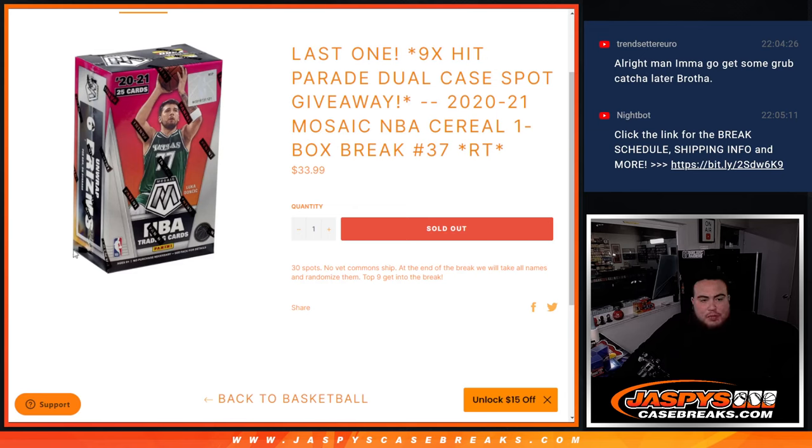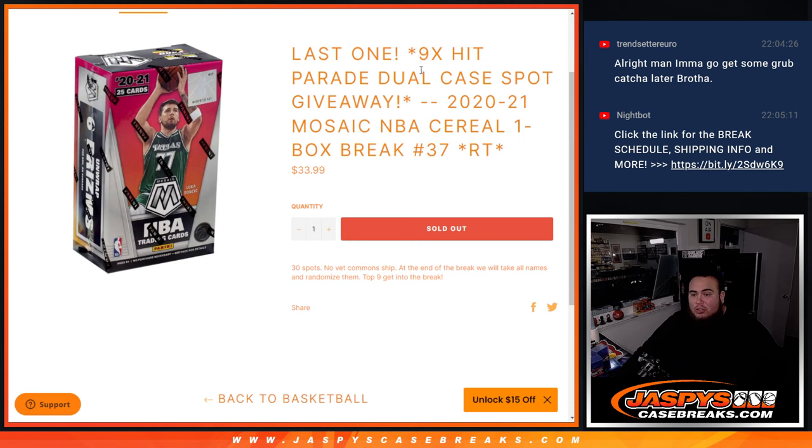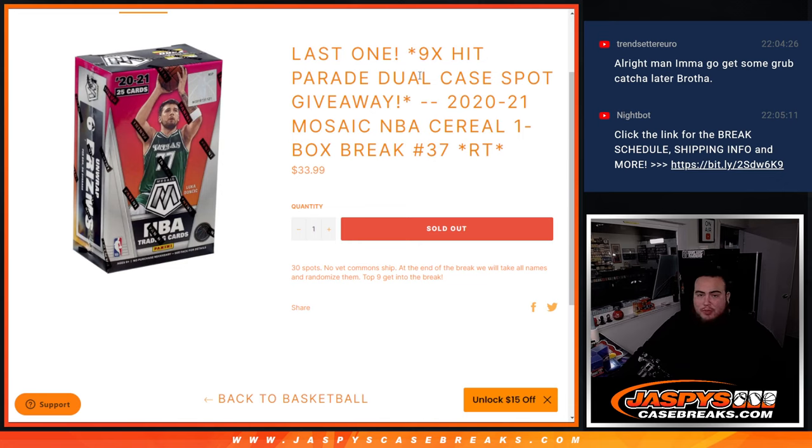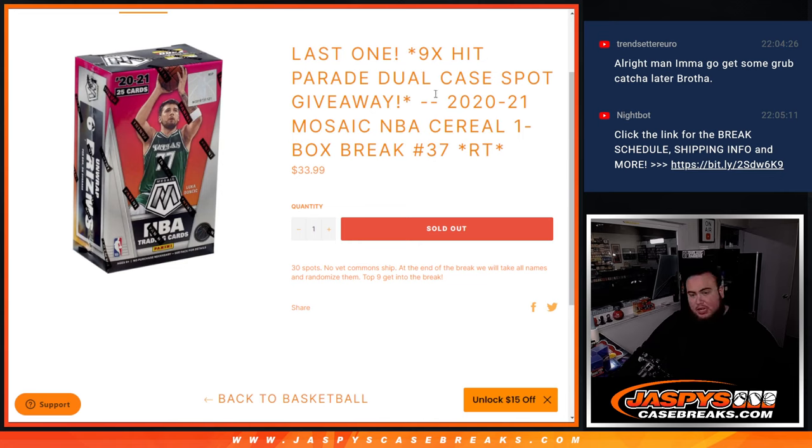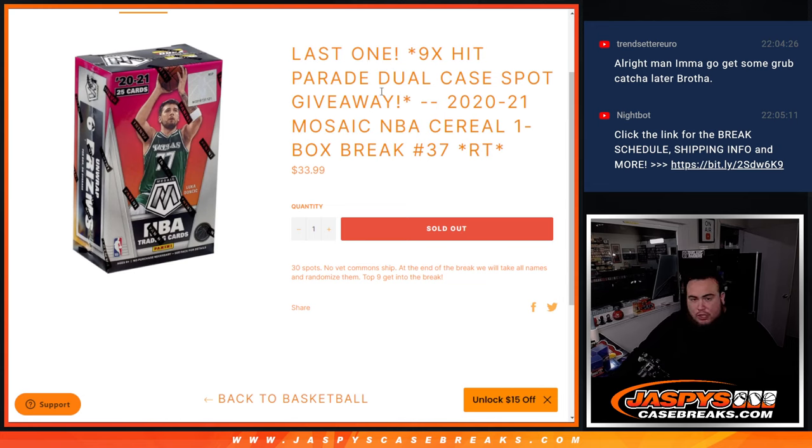What's up everybody, Jason here for JazzBeastCasePraise.com. We just sold our last one and our only one we needed to sell, which was a nine-spot filler for our Hit Parade dual-case basketball break with this 2021 Mosaic NBA Cereal Box Break number 37. Now, of course, a little break first, right? We'll randomize those for names, teams, and it should be the hits out.